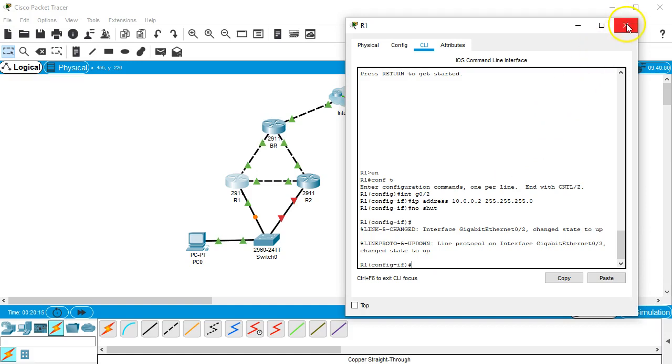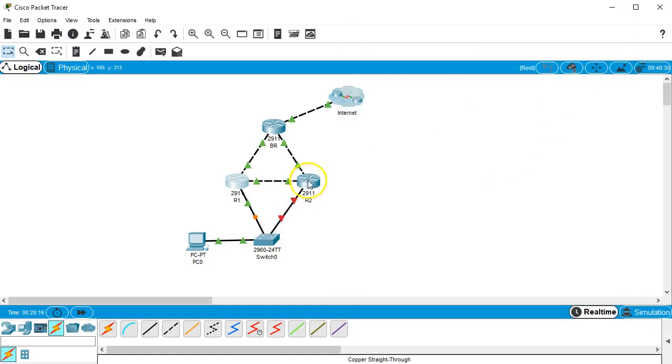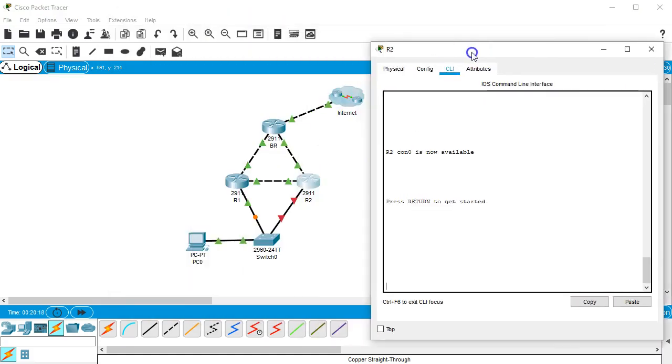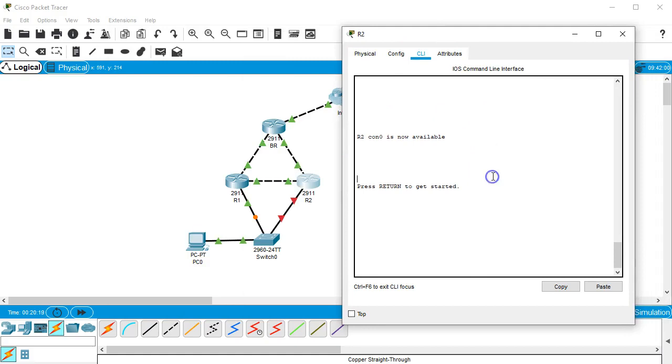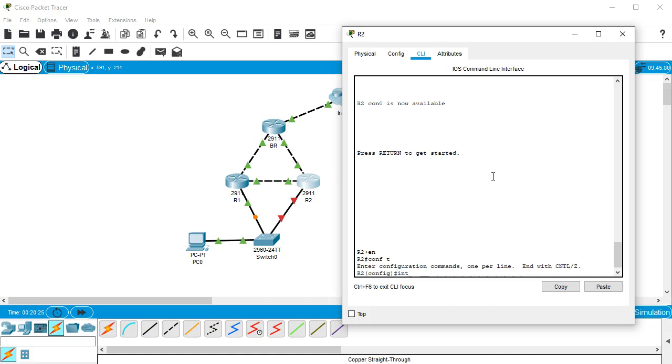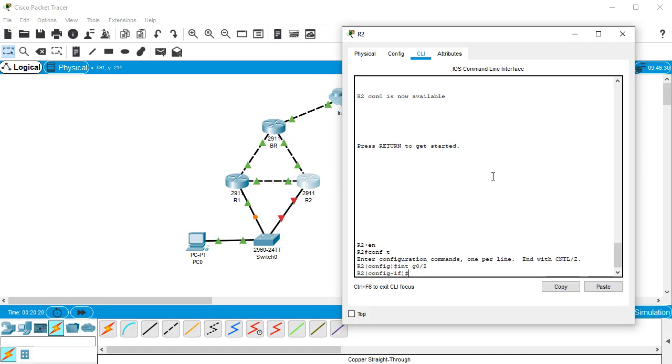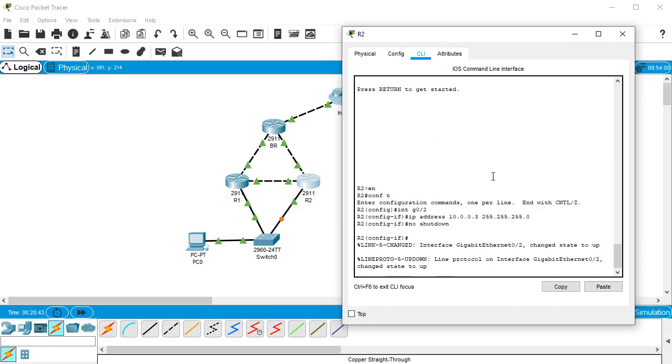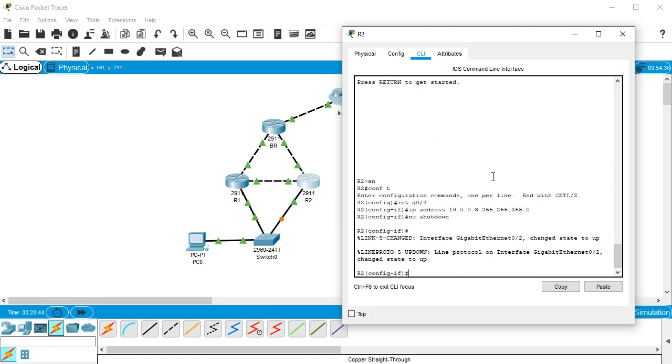And the other side, you know, configure as .3. Int g0/2, IP address 10.0.0.3, 255.255.255.0 and then no shutdown. All right, so both of them should be live now.